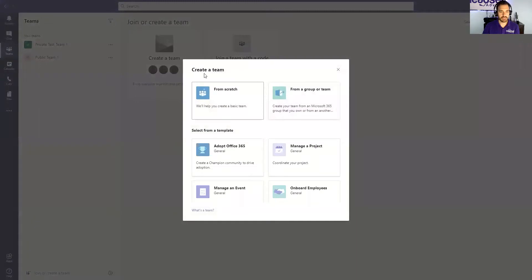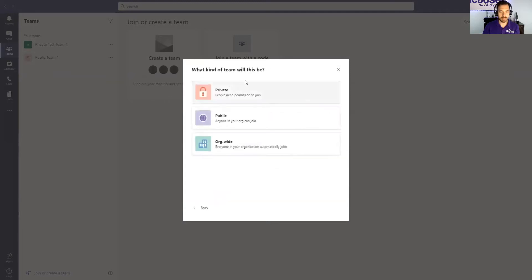Now you can do it from a template that you see down here or you can go from scratch. Now there's three different types of groups or teams that you can do.